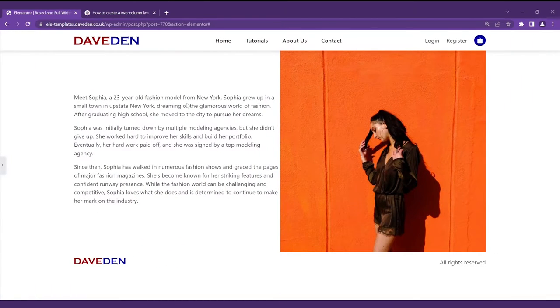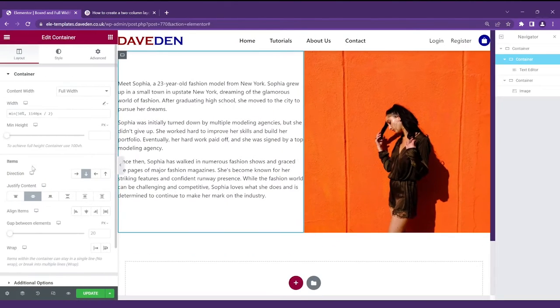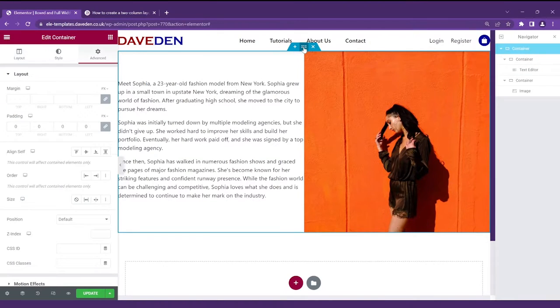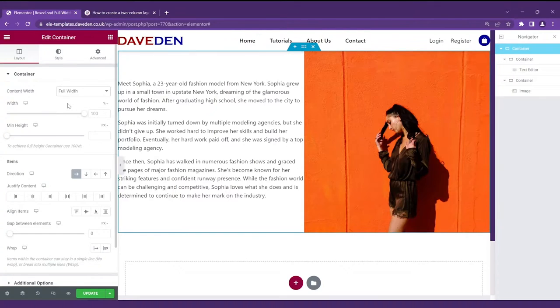now nothing changes but next step is to go over to the parent container and change it from the boxed width to the full width. If you look again